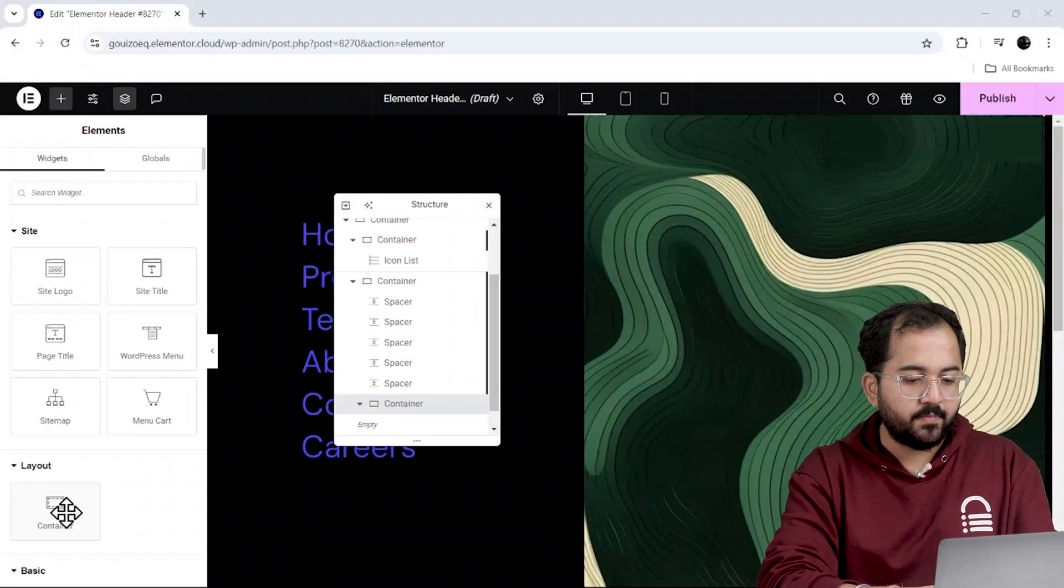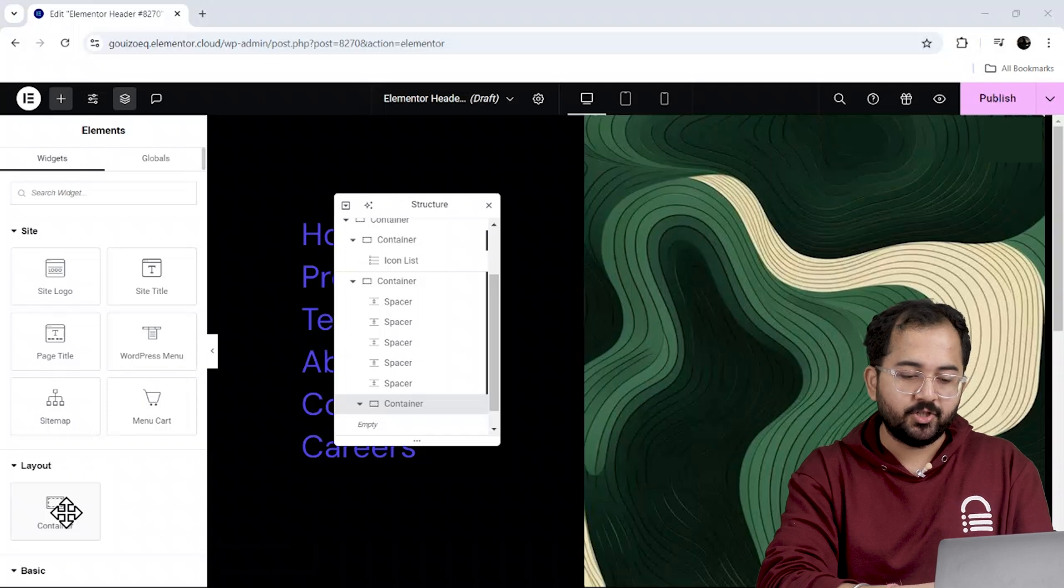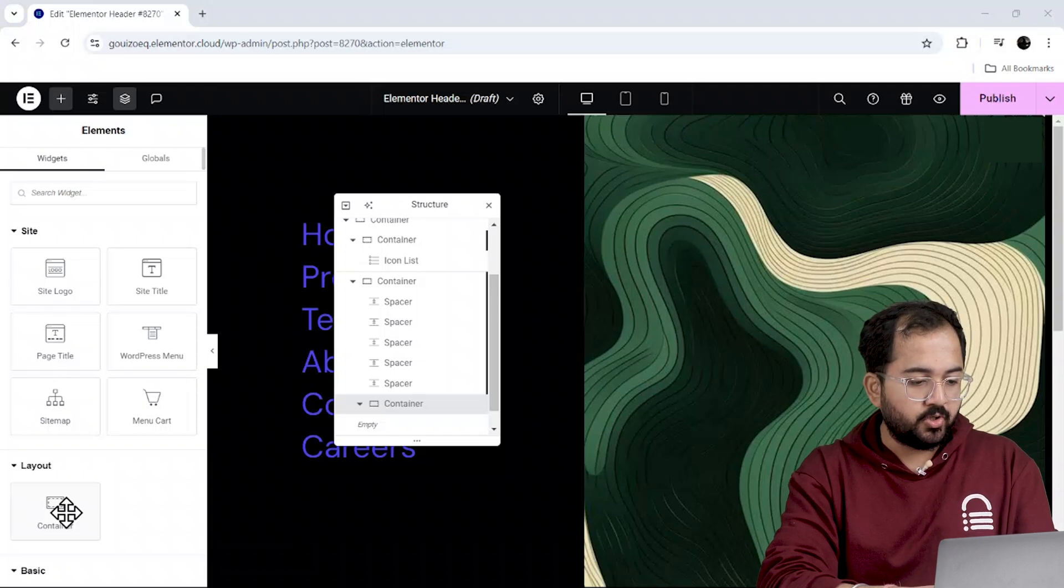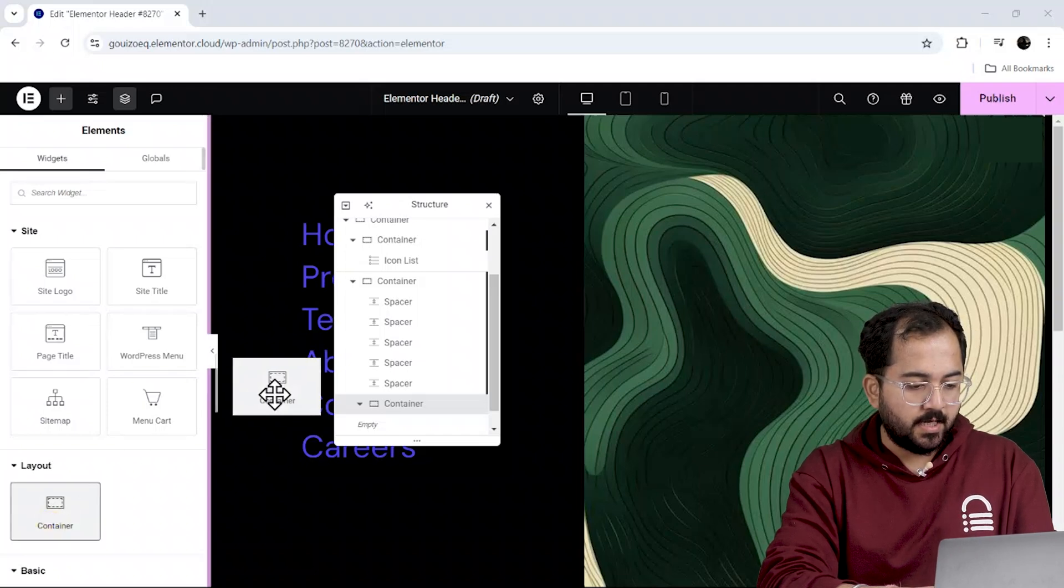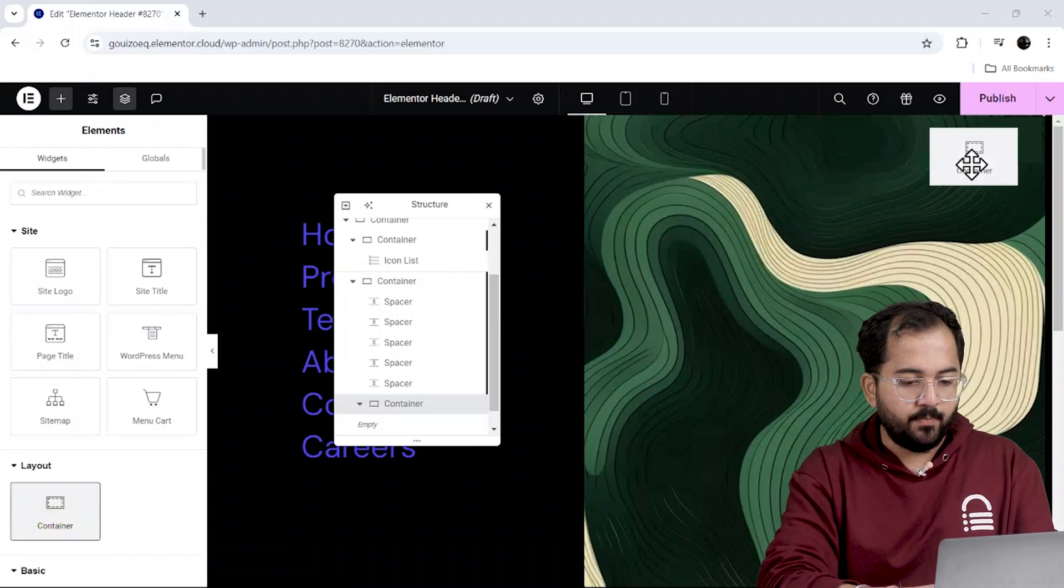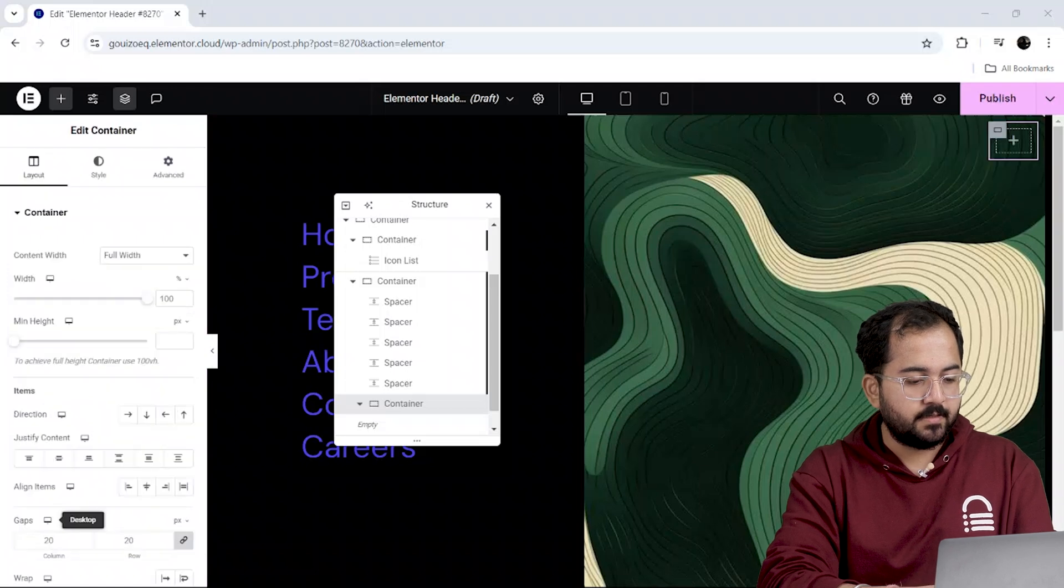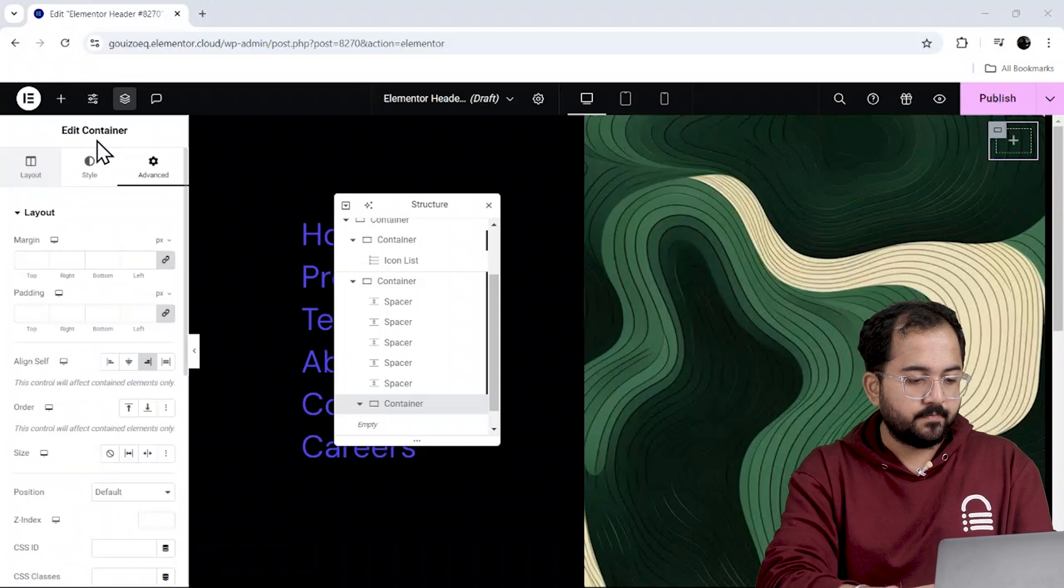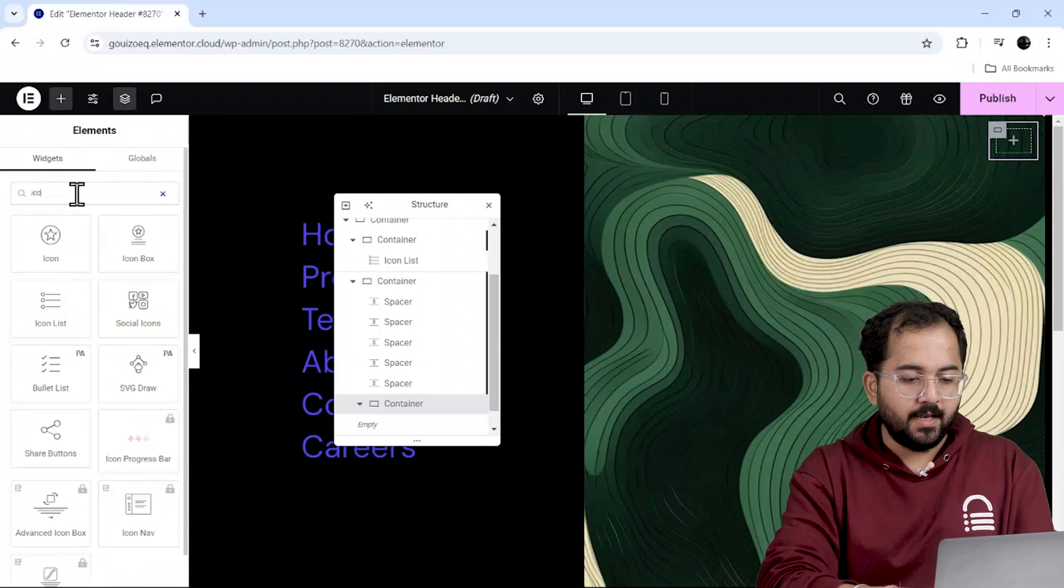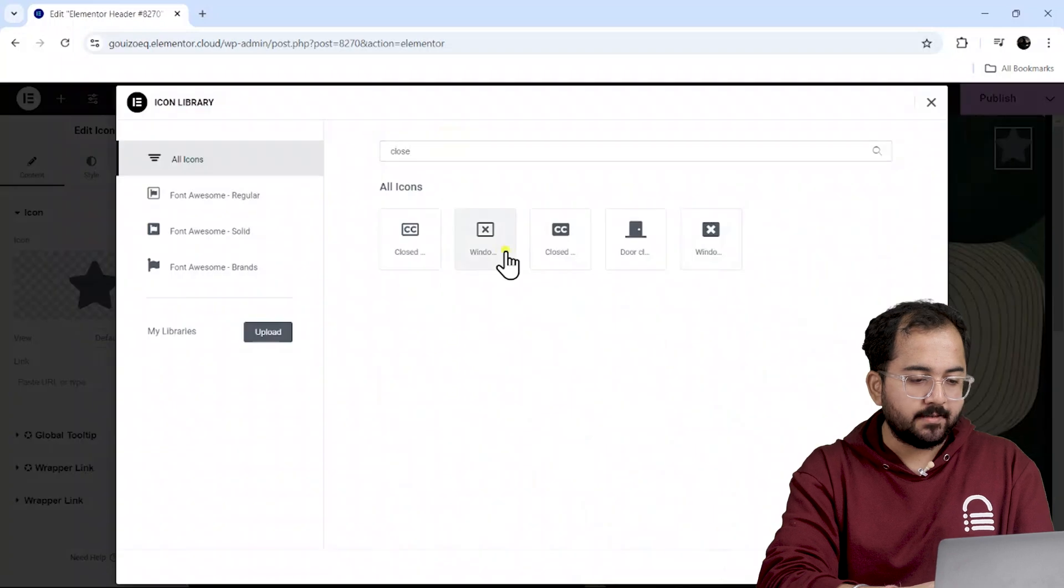Now to close the menu, we need a button on this page. So let's quickly add it. I'll drag a container and place it here like this. Then I'll add an icon widget and choose the close icon like this.